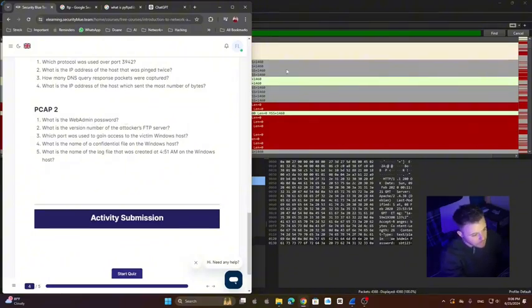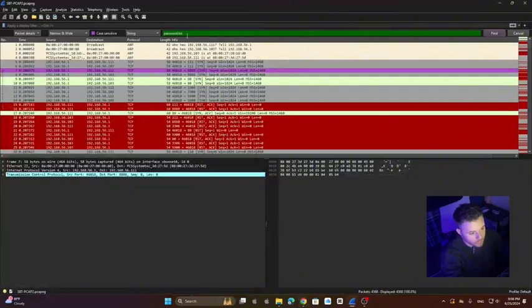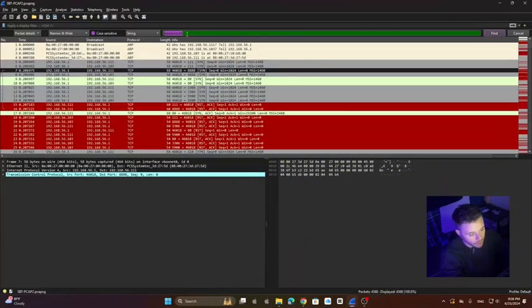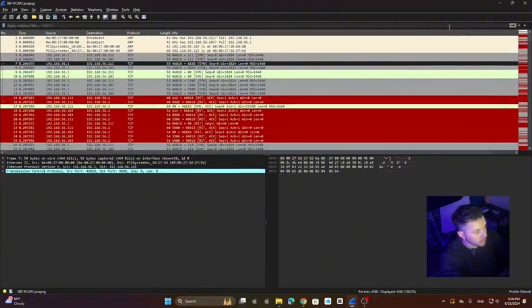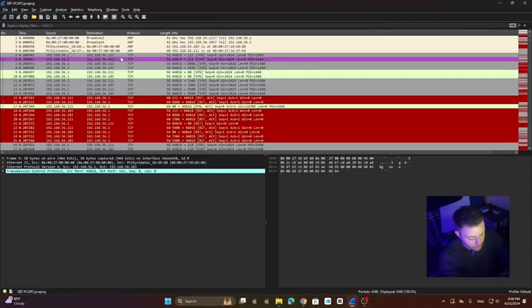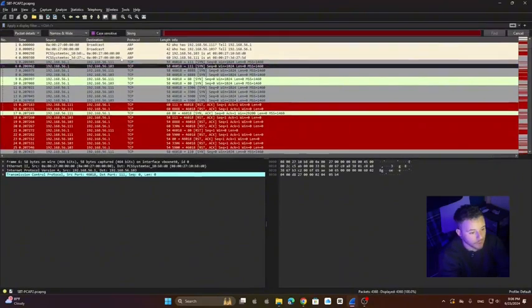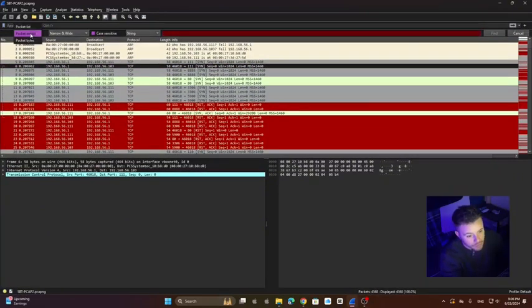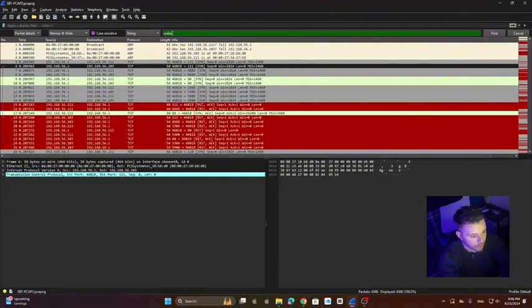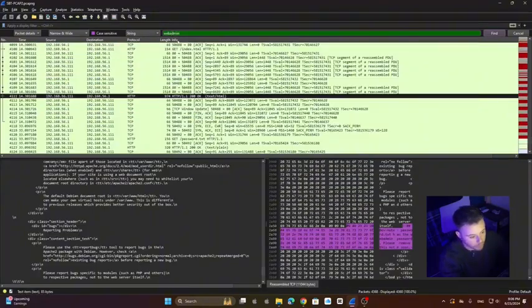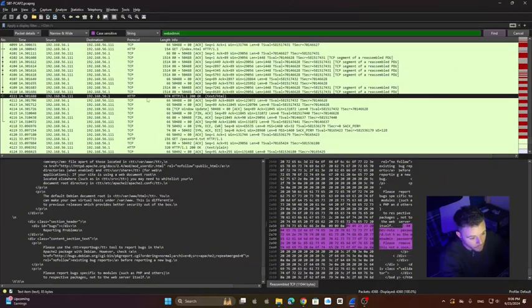To do this, we're going to clean our filters first and then press Ctrl+F. Make sure here it says packet details and then here string. So we're going to type web admin. That's what we need. We need the password for web admin.